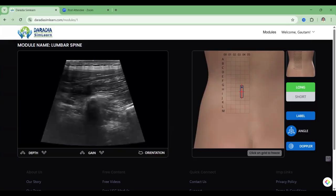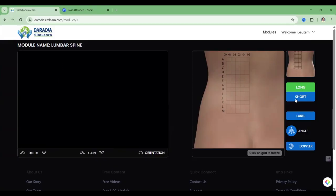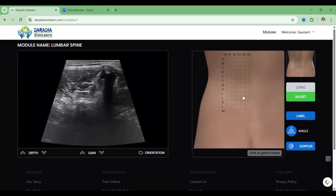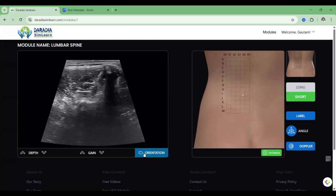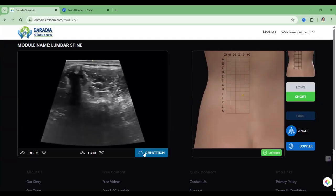Suppose you want to see it in the short axis — click on short. If you want to study some of the image, you just click it and it is frozen. You can see this frozen image on the left hand side. Here you can change the orientation, just like the ultrasound probe has an aspect marker. By clicking it, the orientation is changed.